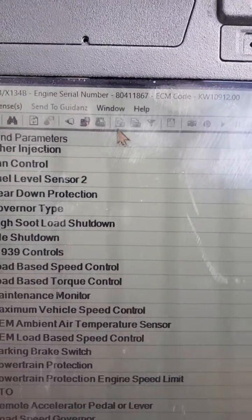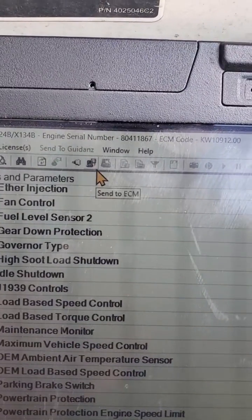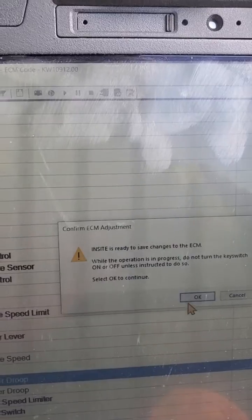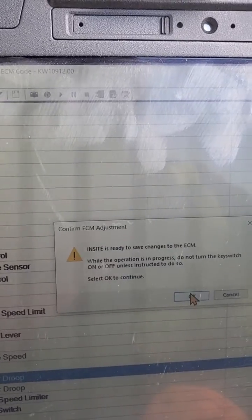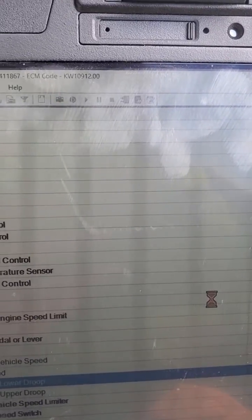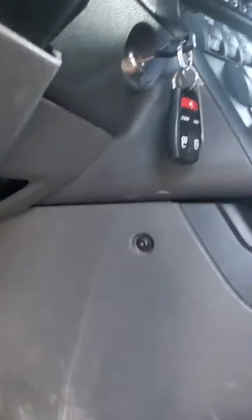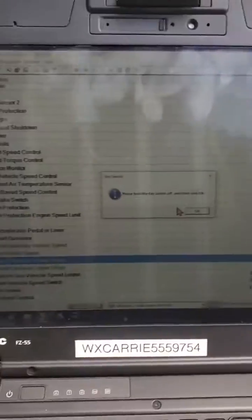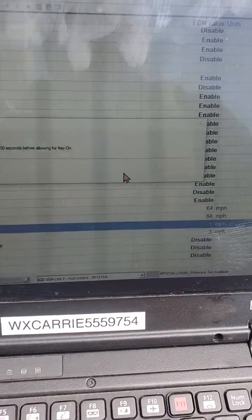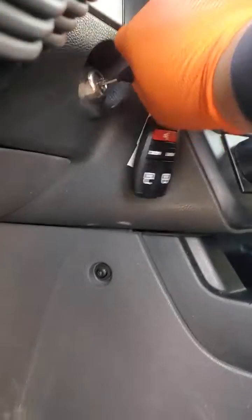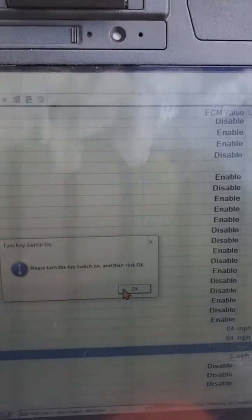Go up to Send to ECM and follow the prompts. Ready to save — yes. Key off and hit OK. Wait a hundred seconds, then turn the key switch back on and hit OK.